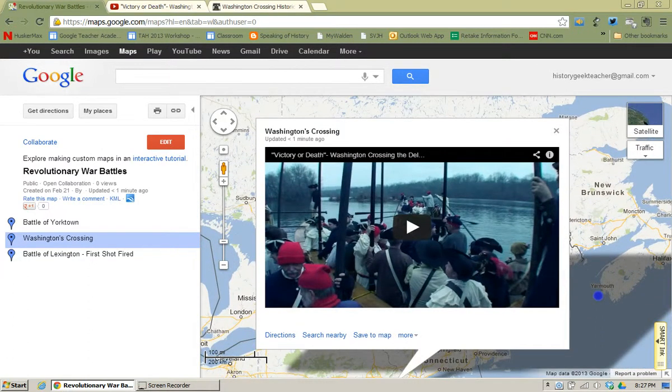That's a neat feature if you want to add some video content to a placemark and have your kids automatically see it when they view the map.